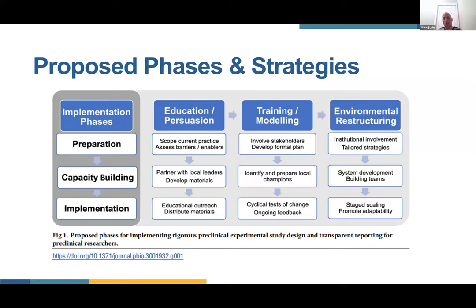Going back to that primary example of decreasing infection rates within central line insertion by implementing a checklist — here we're talking about a reporting guideline, almost a checklist as well. The ERIC strategies developed by the ERIC consortium have shown to really work within healthcare settings for behavior change. In order for people to adopt the reporting guideline, these are the areas we need to focus on.